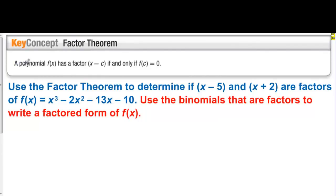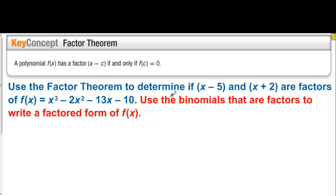Factor theorem: a polynomial f of x has a factor x minus c if and only if f of c is equal to 0. Use the factor theorem to determine if x minus 5 and x plus 2 are factors of this polynomial.